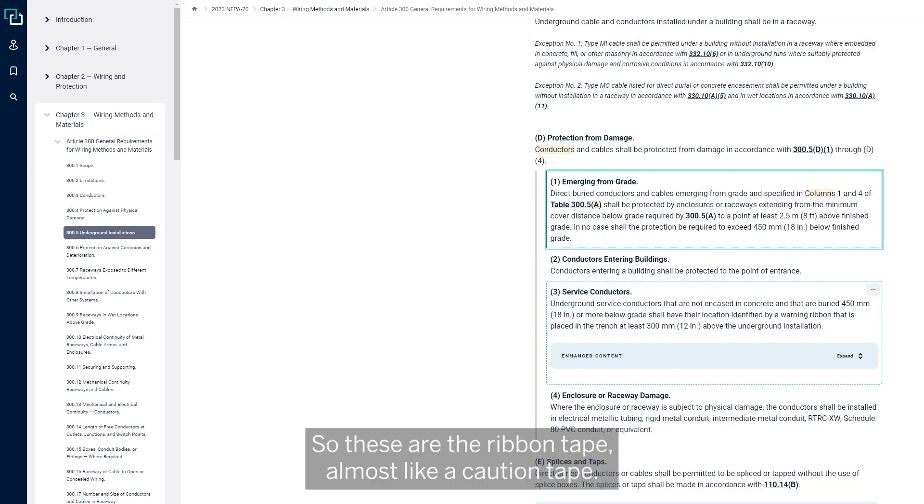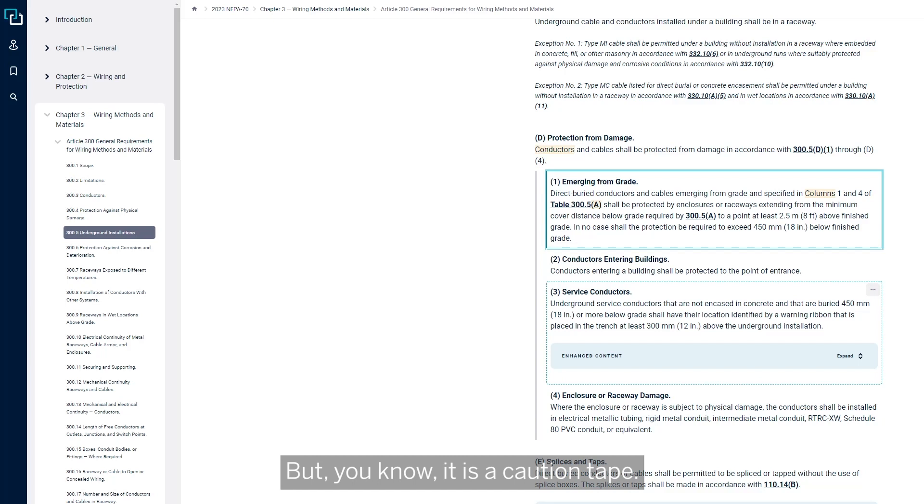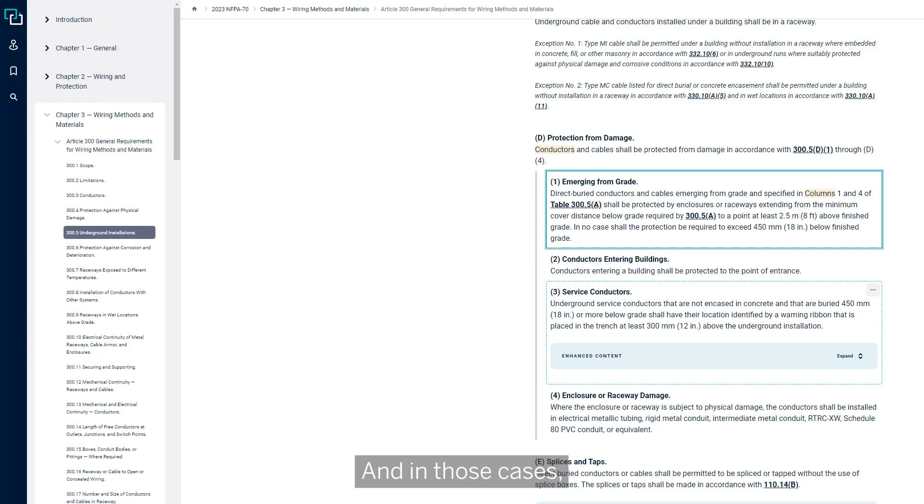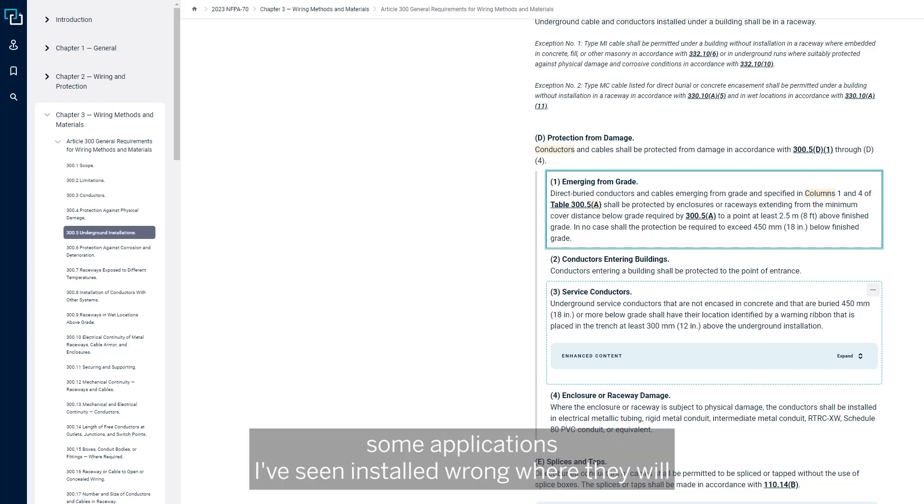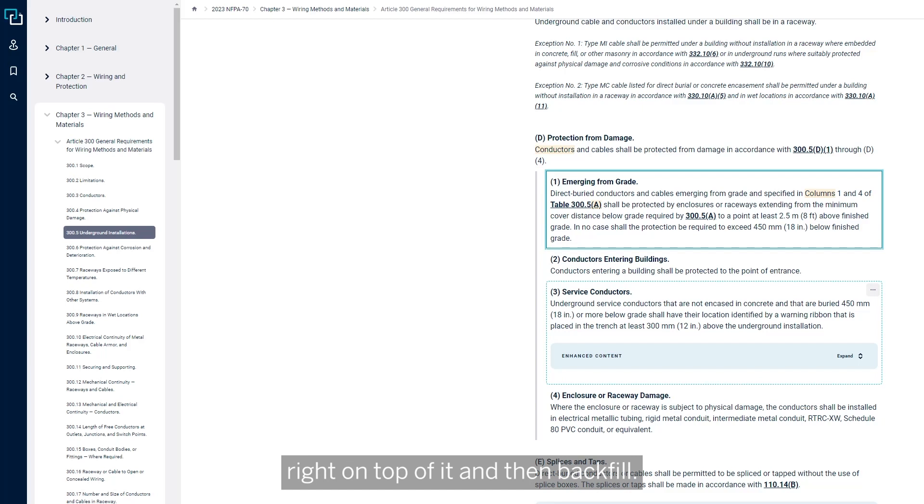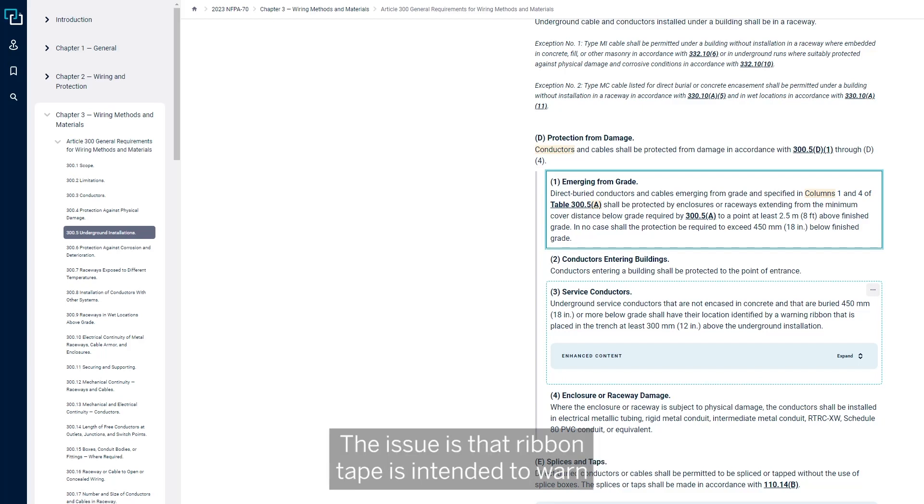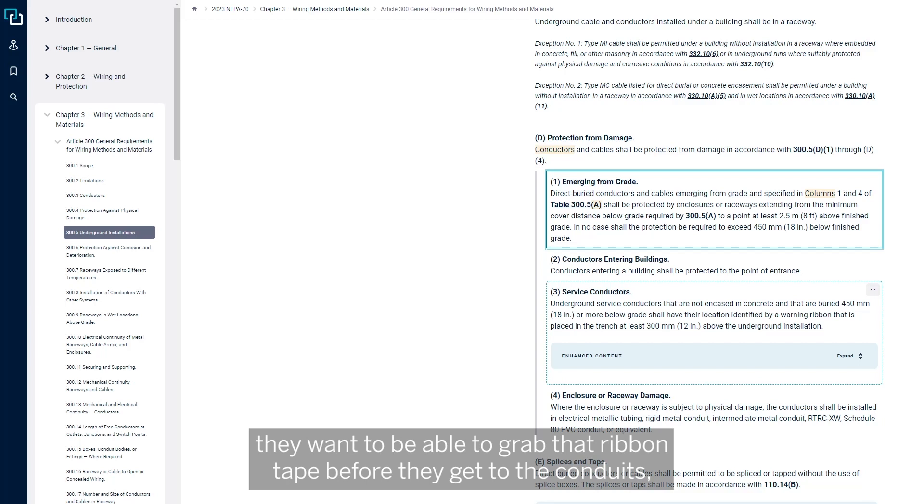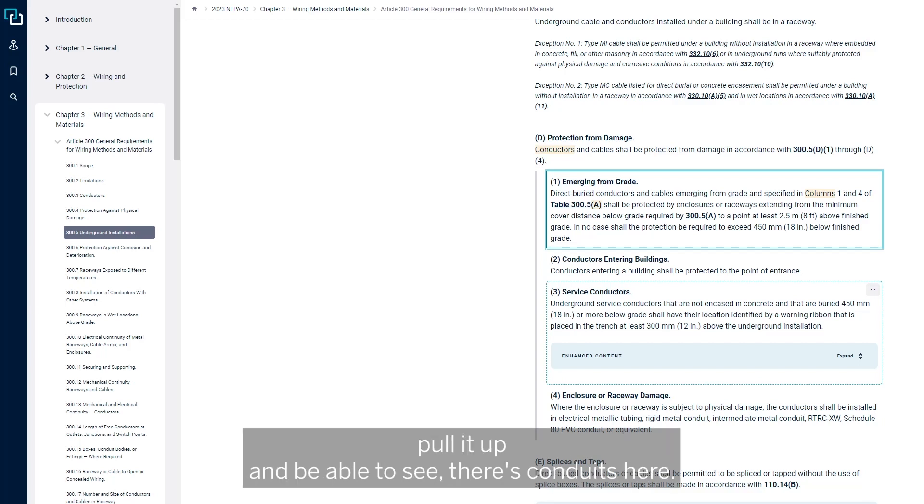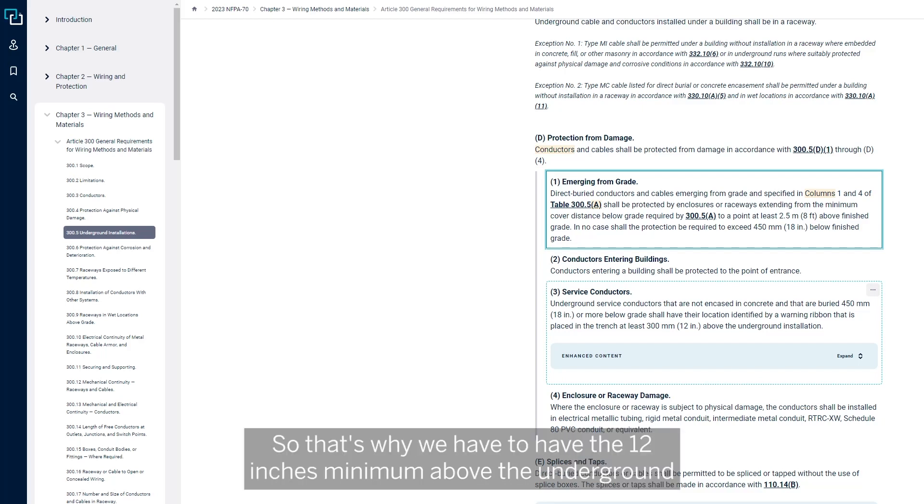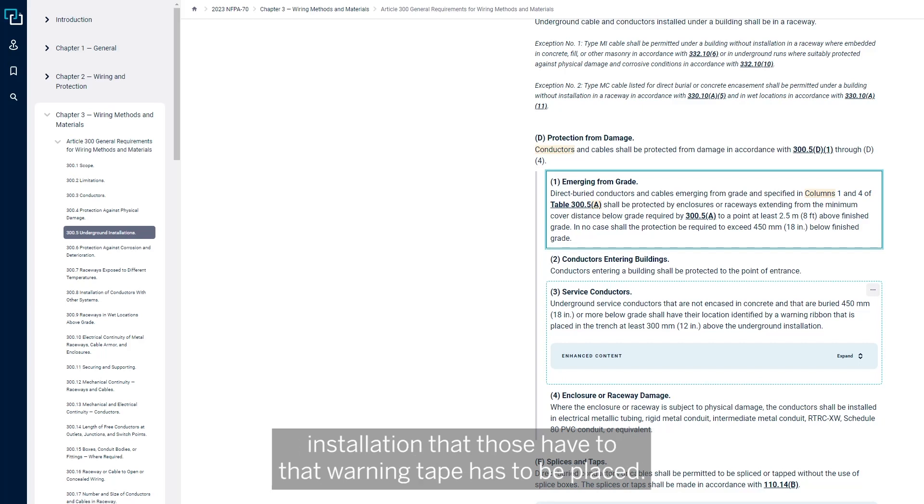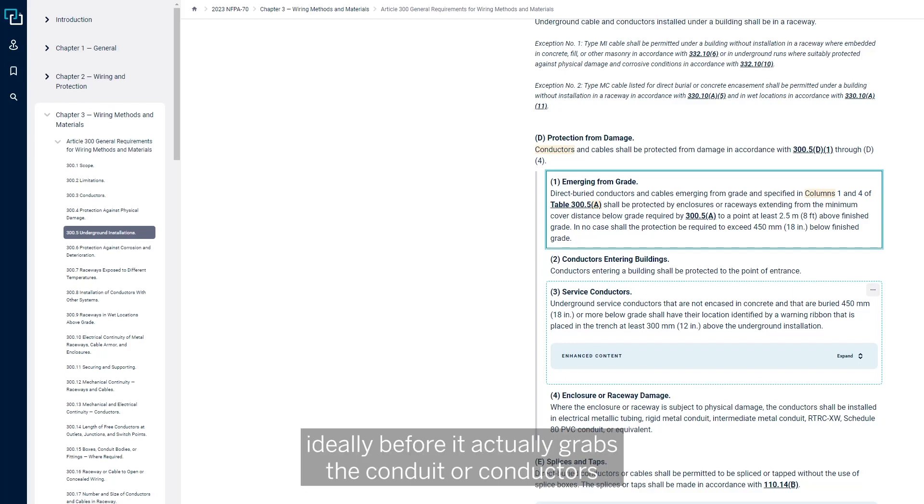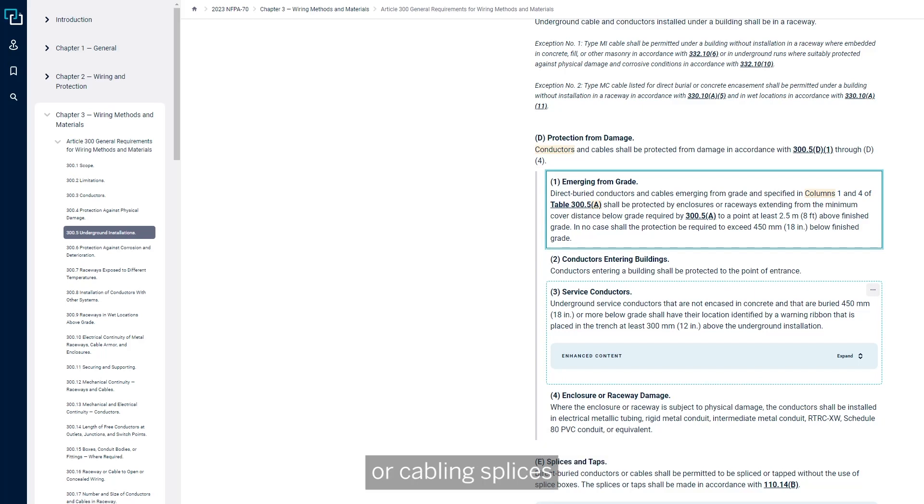So these are the ribbon tape, almost like a caution tape. It is a caution tape, but it says caution underground conductors here. In those cases, some applications I've seen installed wrong where they will put the conduits in underground and then throw this ribbon tape right on top of it and then backfill. Well, the issue is that ribbon tape is intended to warn those that may be digging, say, with a backhoe or a mini excavator. They want to be able to grab that ribbon tape before they get to the conduits, pull it up, and be able to see, oh, there's conduits here, I need to be careful. That's why we have to have the 12 inches minimum above the underground installation that warning tape has to be placed. So it will grab the warning tape first, ideally, before it actually grabs the conduit or conductors or cabling.